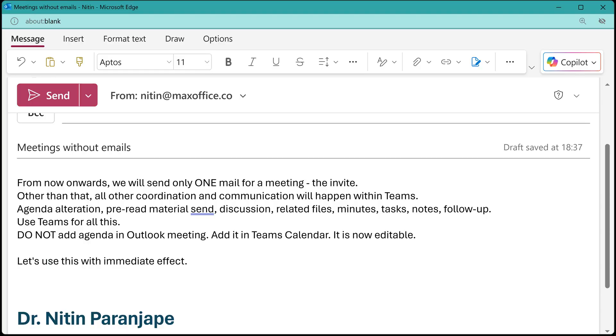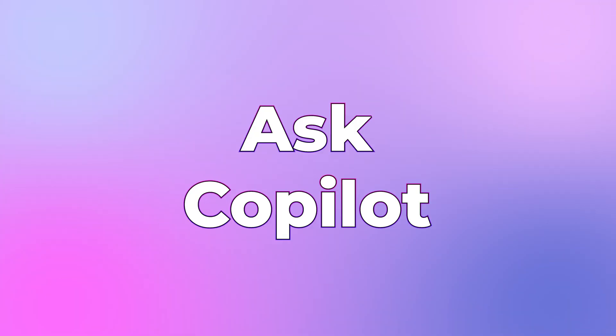So I've drafted this mail. As the boss, I'm telling people: from tomorrow onwards, no mails other than the invite — everything happens in Teams, let's implement immediately. But can we just send a mail and expect to change the habit? Absolutely not.